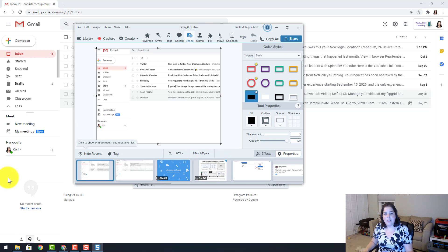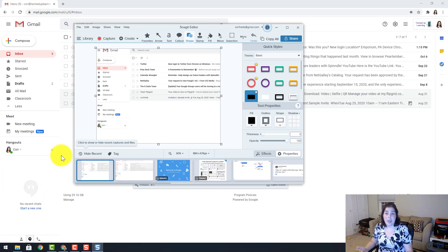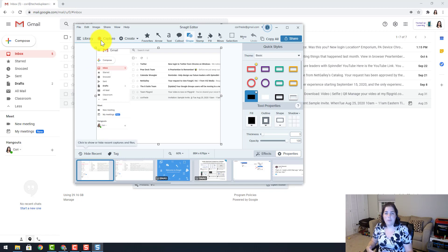The Snagit editor is going to open, and where I said before that you can always open the Snagit capture through the editor, it is going to be this red option right here that says capture. That will open up the screenshot program.